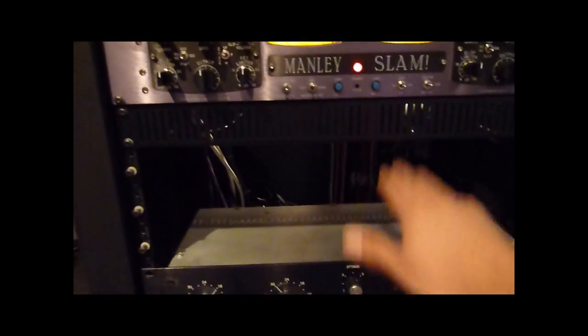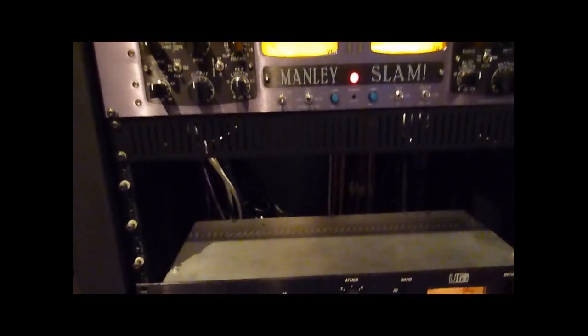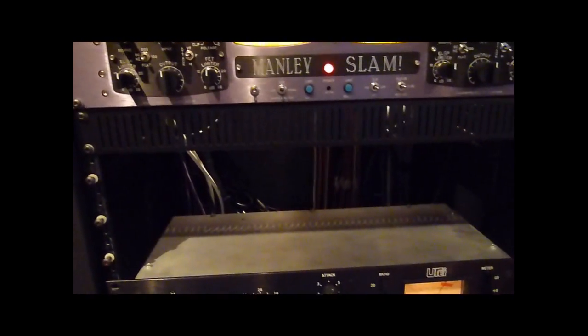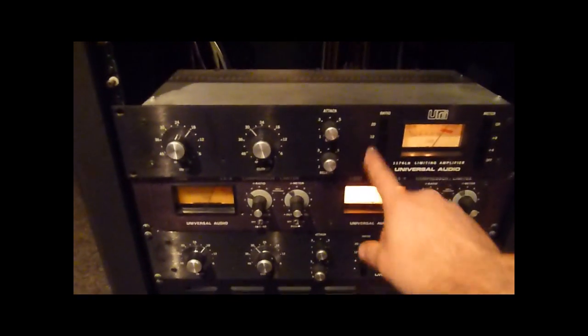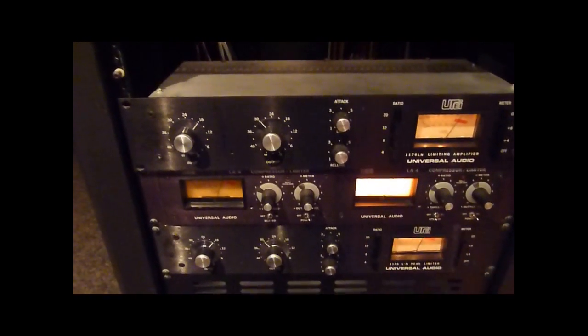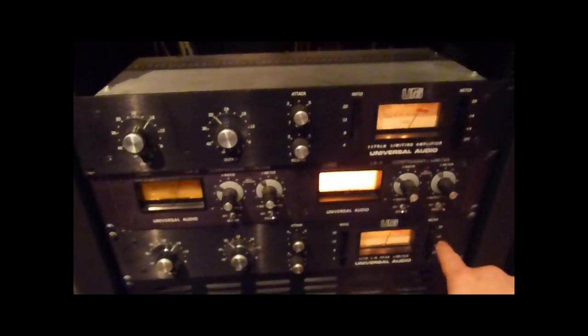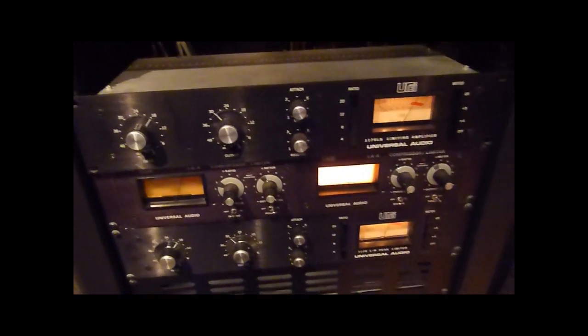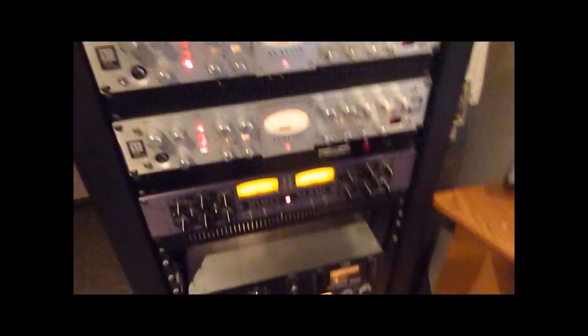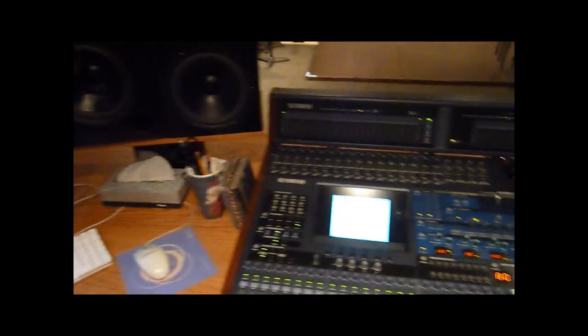And below that, this gap, there's supposed to be a LA-2A that lives here, but it's out for service. And we have a bunch of other compressors, classic 1176s and LA-4s, which are all analog and have nothing to do with digital clocking.